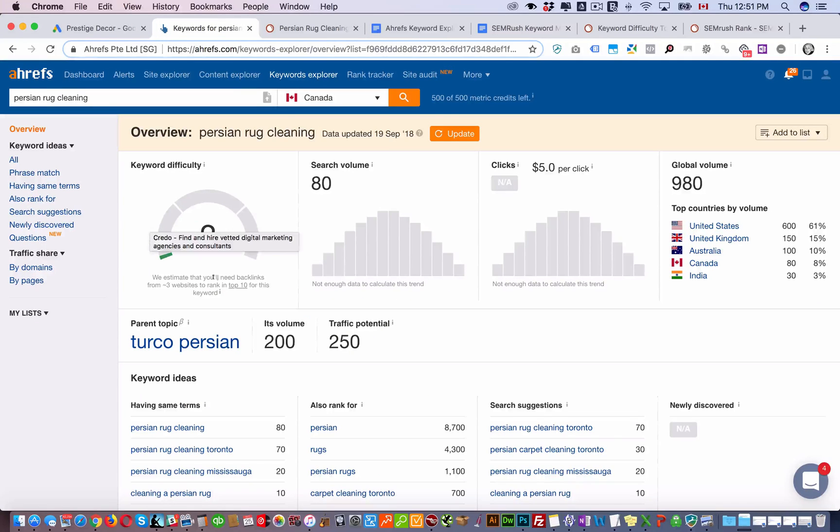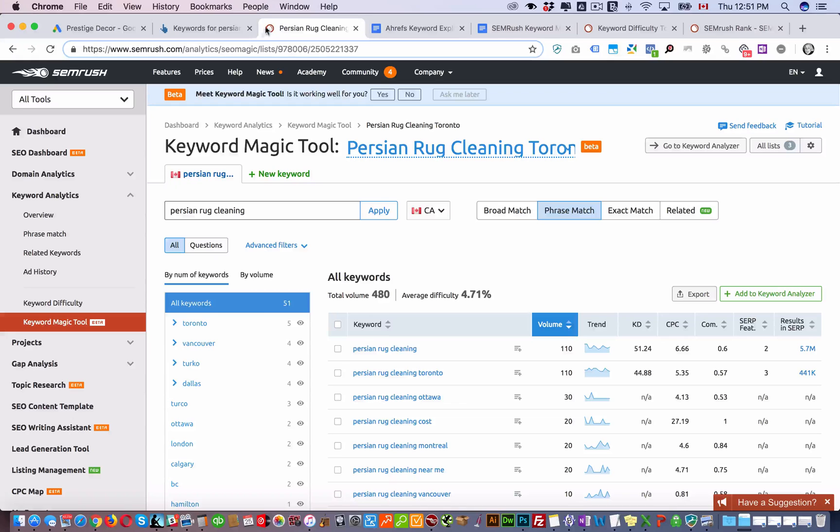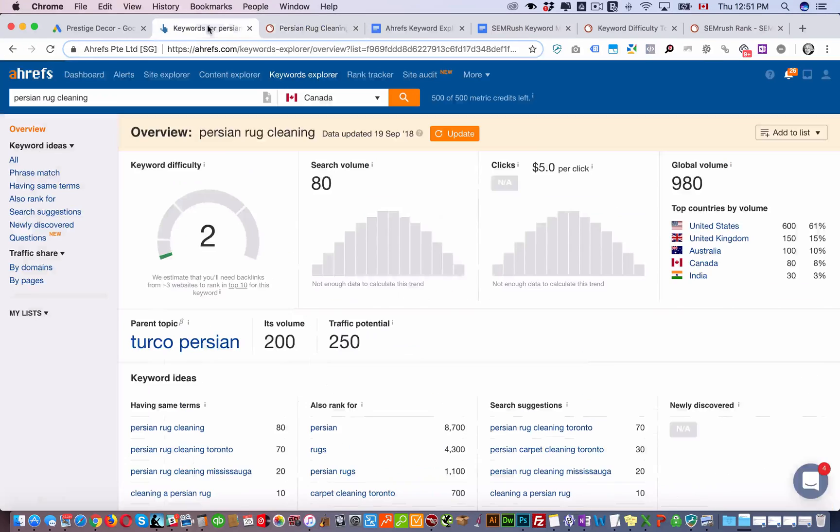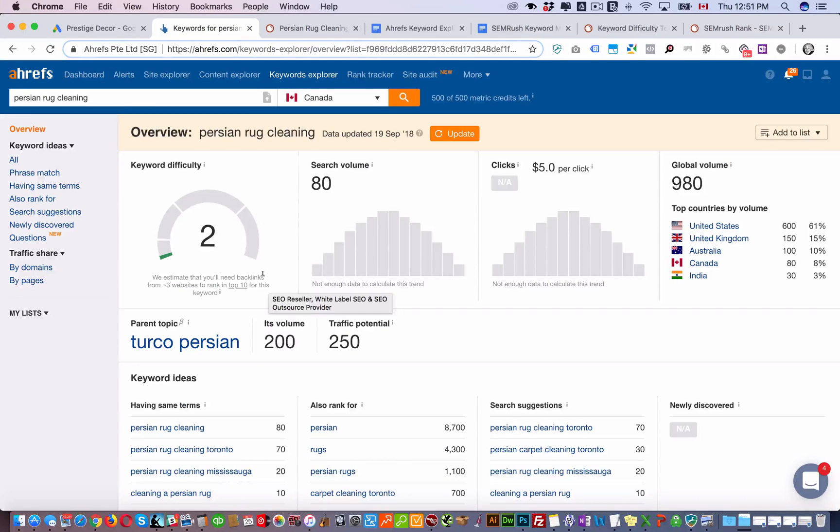At WISE we always look at this metric before we look at this one, even though we look at both of them. But this metric tells you in terms of how many backlinks you're going to have to build.